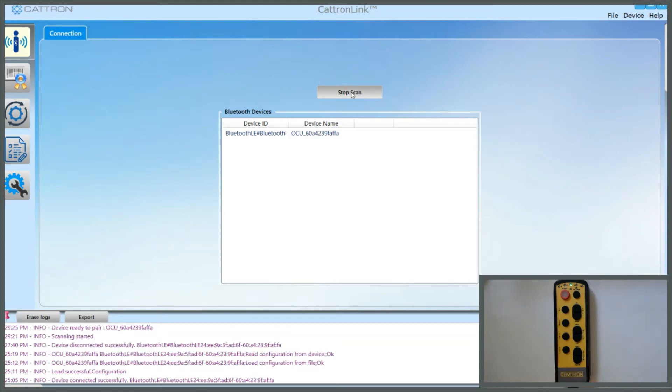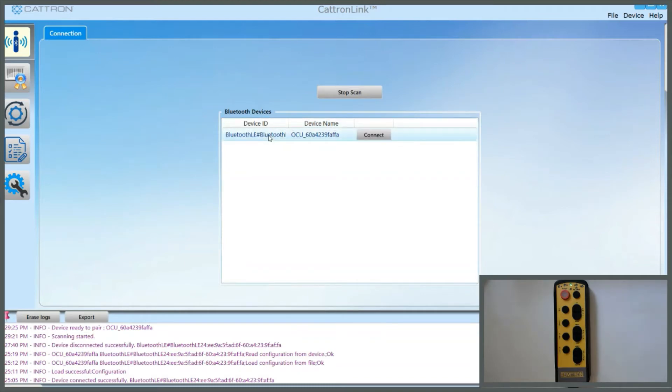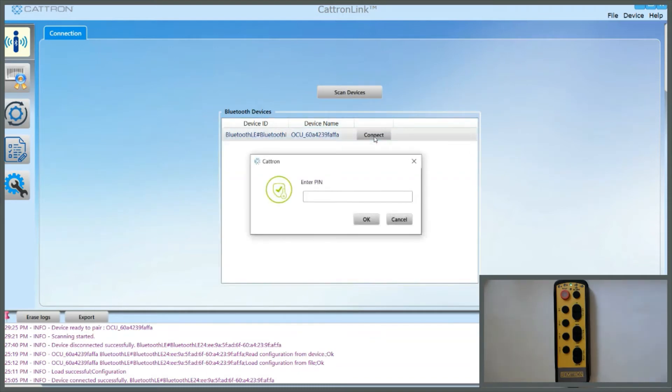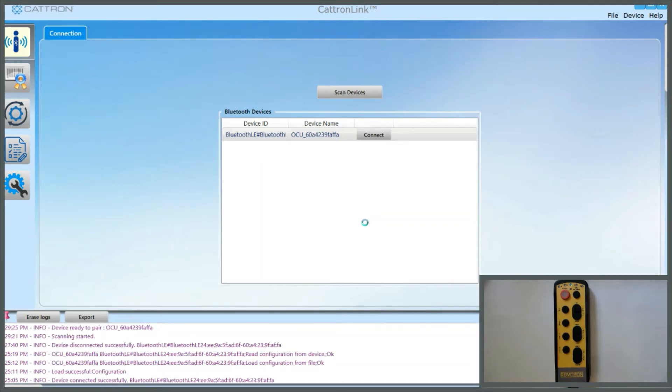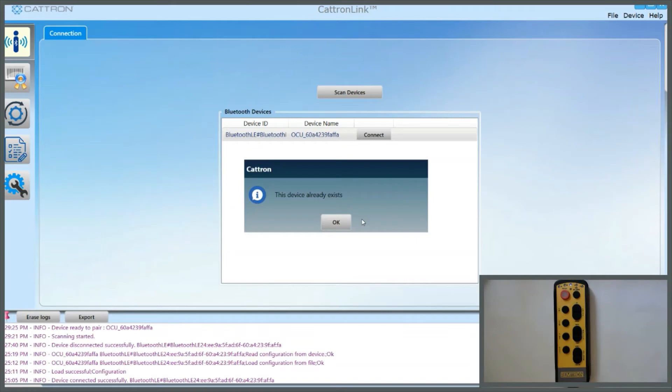It cannot be connected to a controller which is transmitting. From this point, select the item, click Connect, enter the default password which is 219547 unless it's been changed by your organization, and then click OK. You'll notice in the insert that the status LED will start to flash blue, and CatronLink will indicate that there is a connection being made.